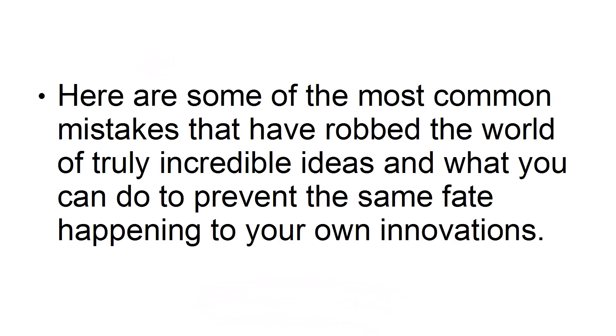Here are some of the most common mistakes that have robbed the world of truly incredible ideas and what you can do to prevent the same fate happening to your own innovations.